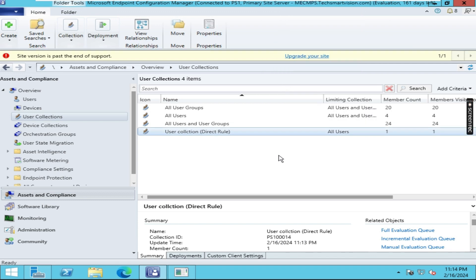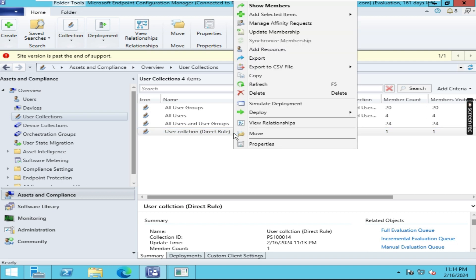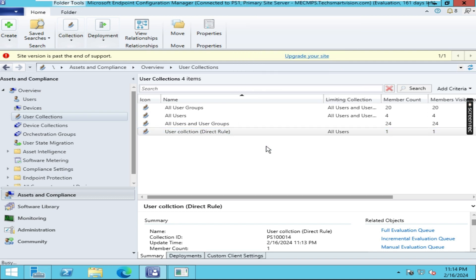If you want to add more members, just right-click on it and click on Properties.